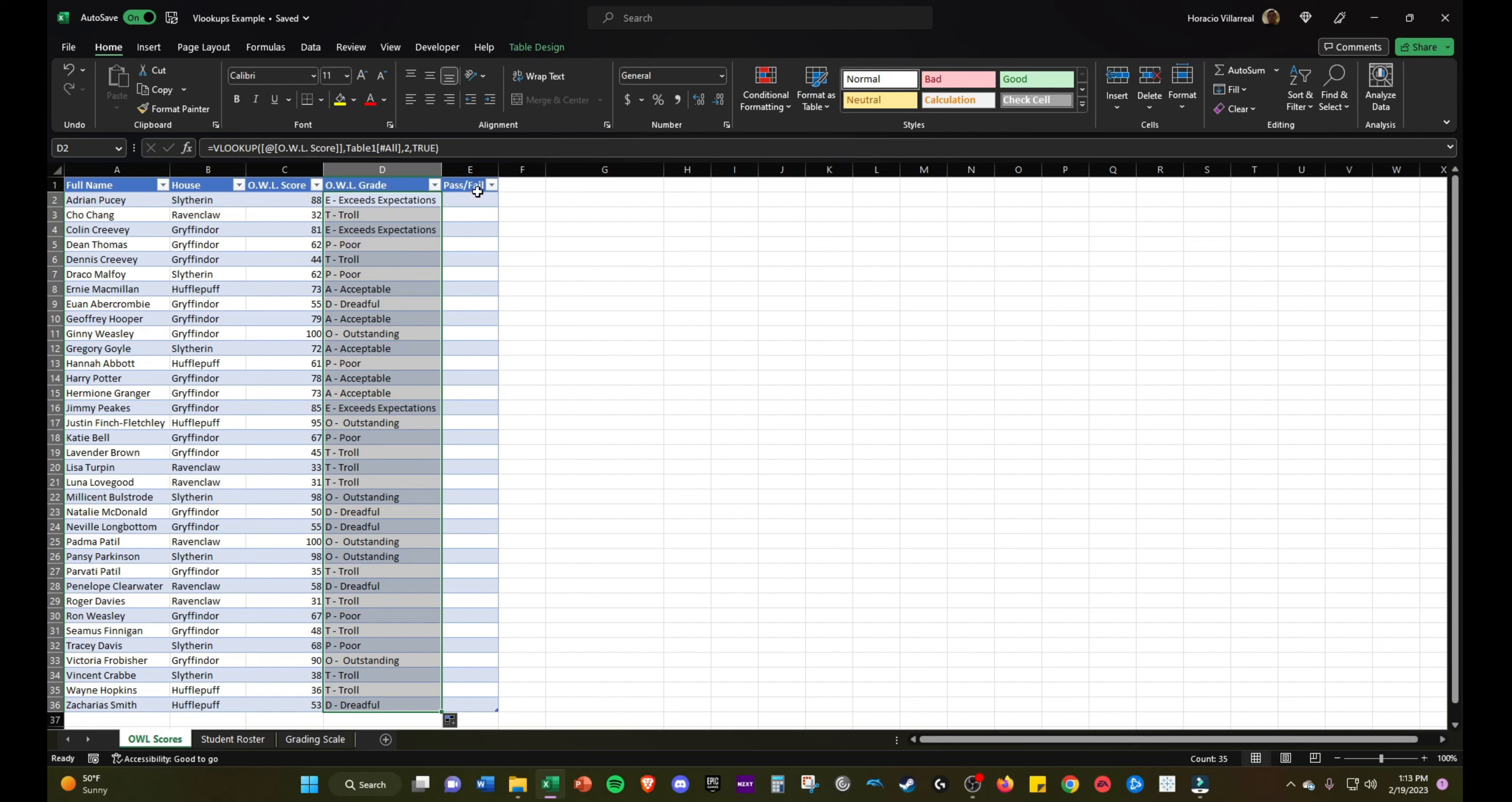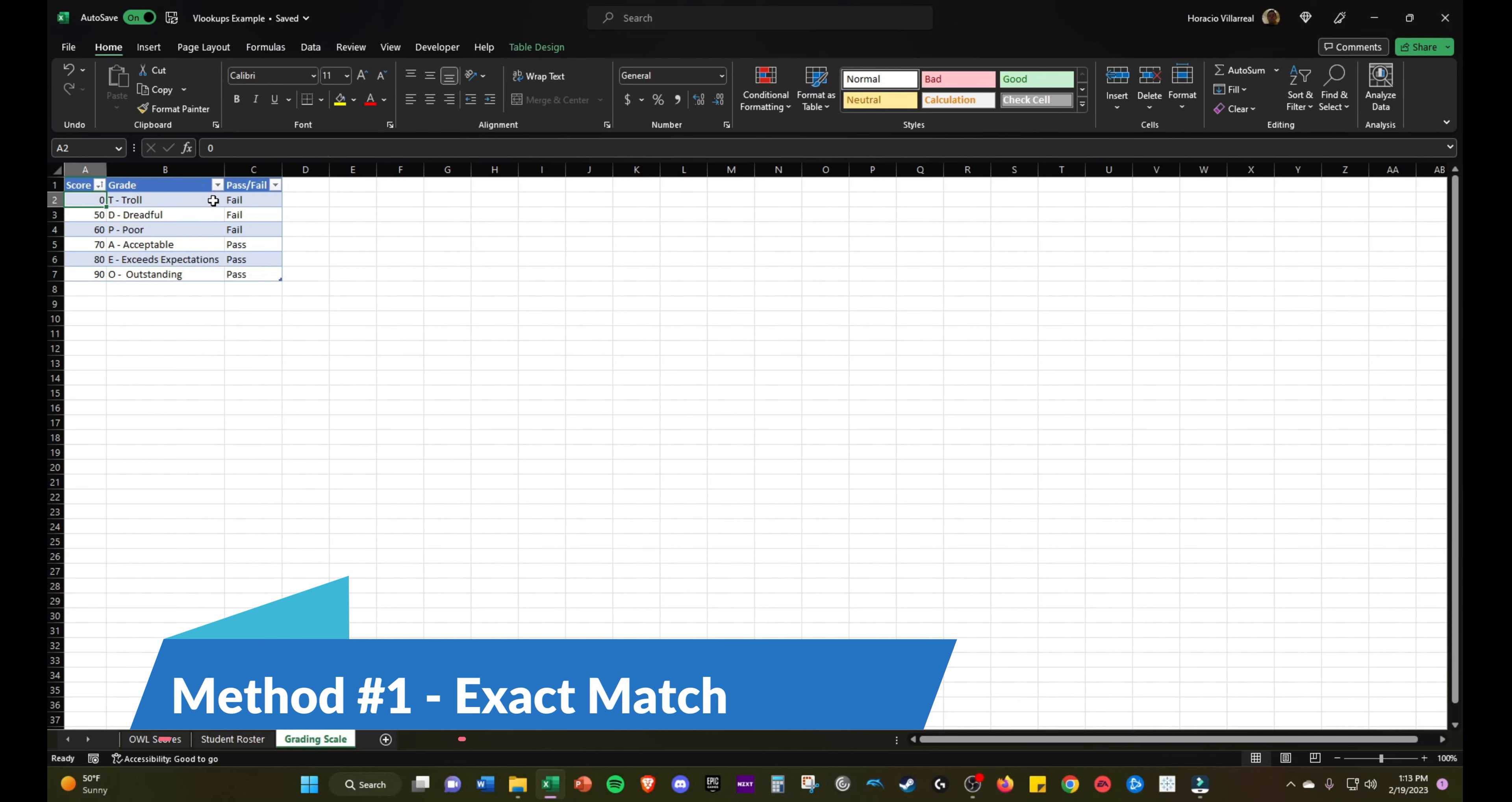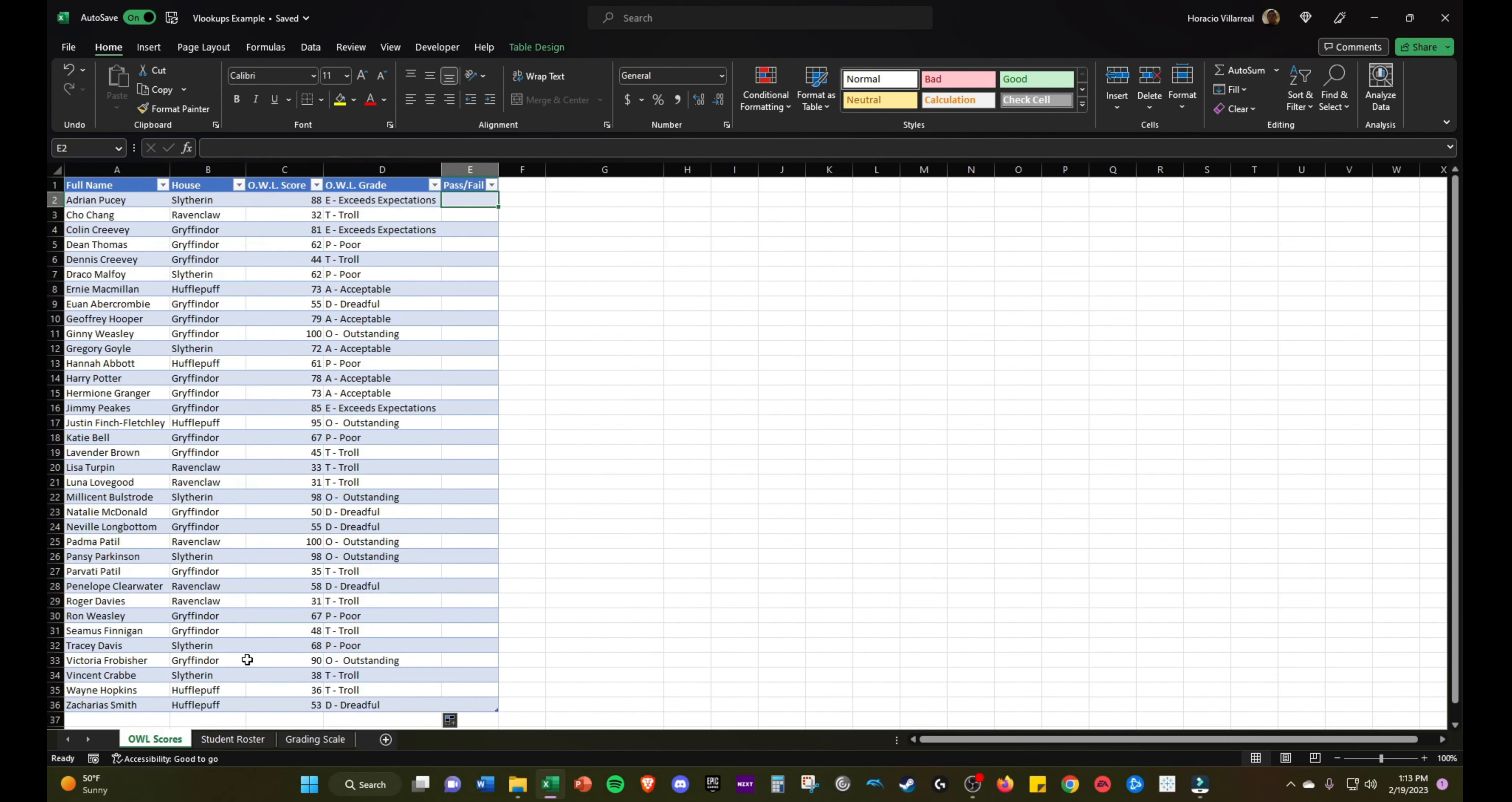Lastly, we want to determine if they passed or failed. We could use approximate match or exact match to do that. We have this grading scale here. I think I will use exact match. Basically use a VLOOKUP that will look up the grade, and then it'll look up whether the grade is associated with pass-fail. I'll do that really quickly.